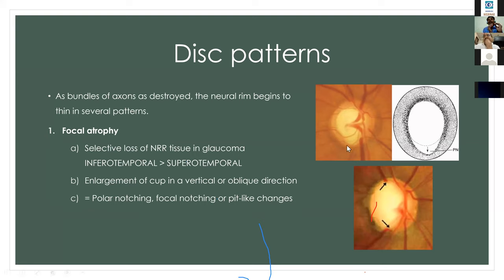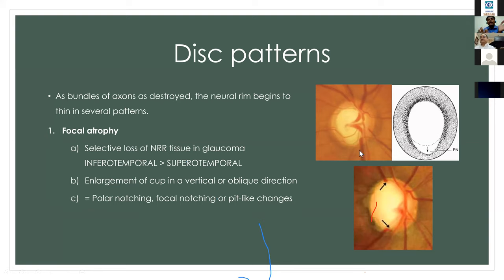All nerve fiber layers from the retinal surface exit the eye through the scleral canal, forming the neural retinal rim. Any loss of axons leads to death of the ganglion nerve cells via apoptosis, resulting in thinning of the neural retinal rim at that point, with corresponding visual field effects seen at the areas where those nerves are distributed.